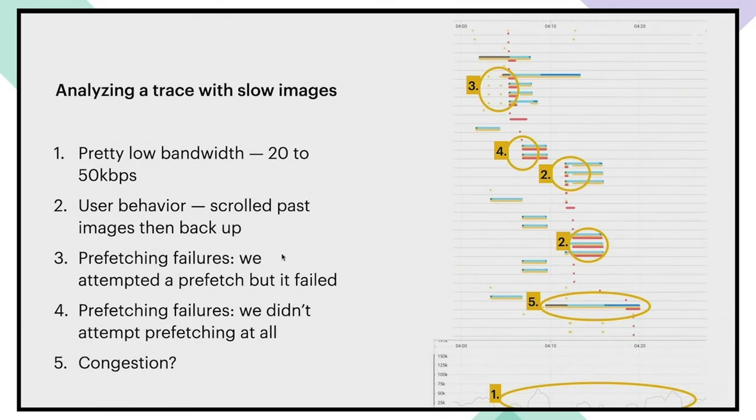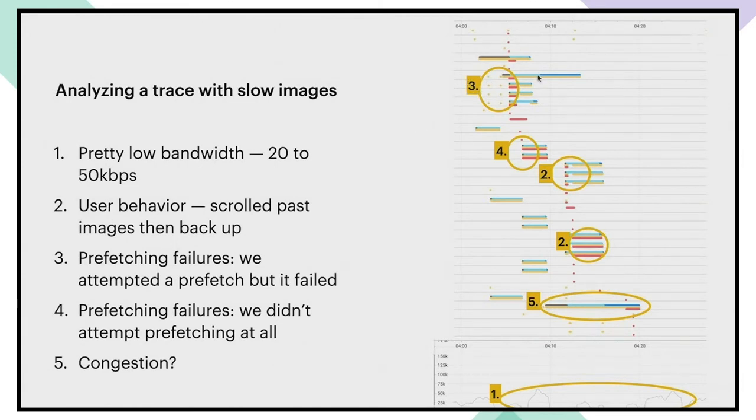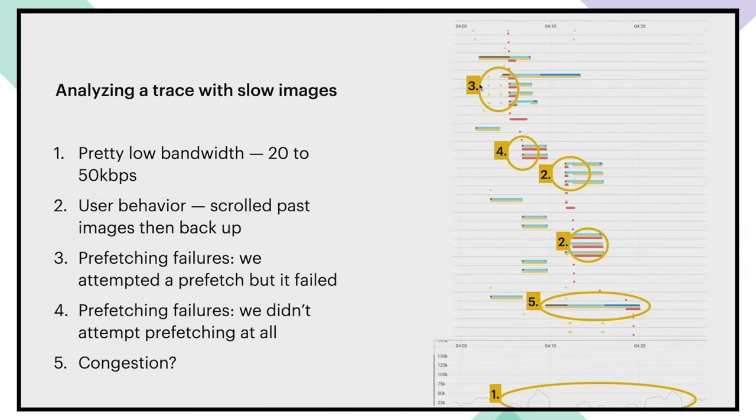So starting to look at opportunities, we can see over here that these images, we attempted a prefetch, but it failed for some reason. You can see by the yellow dot that our image infra layer knew that this image was going to come on screen, but something went wrong and we never went to the network.